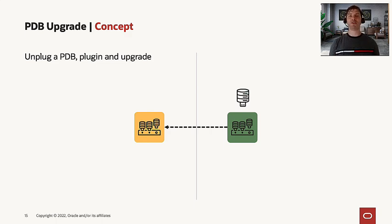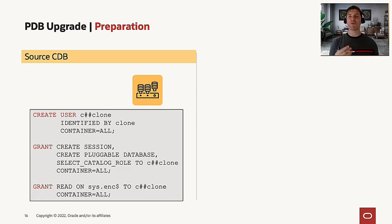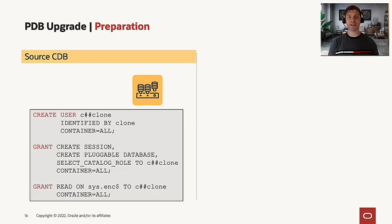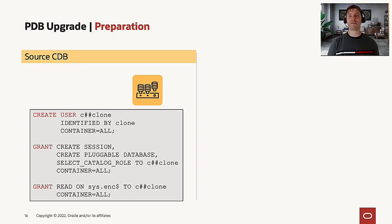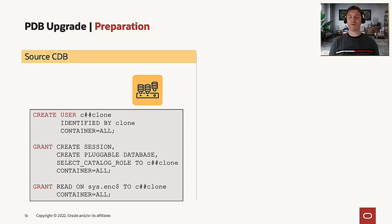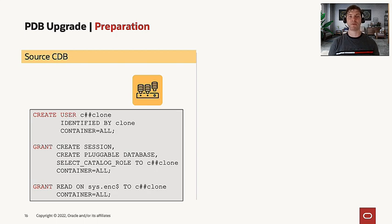First, we need to prepare our environment. In the source CDB, you need to create a user on the container database and grant some sys privileges to it. Don't forget to also grant read on the sys.enc$ table because this is a requirement, especially when you have encryption enabled in your source environment.